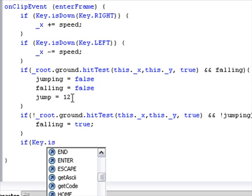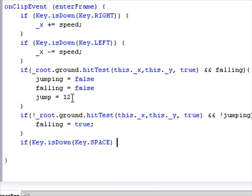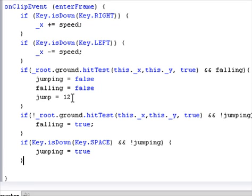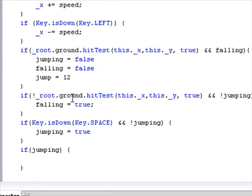So do: if key.isDown(key.SPACE) — you can use any key you want, but my key is going to be space just to jump — and not jumping. Then go into that and make it jump: jumping equals true.